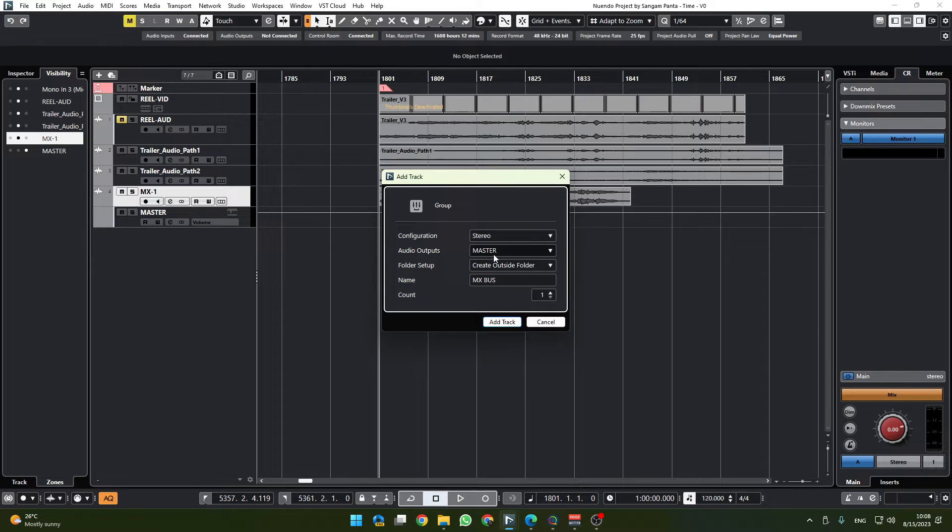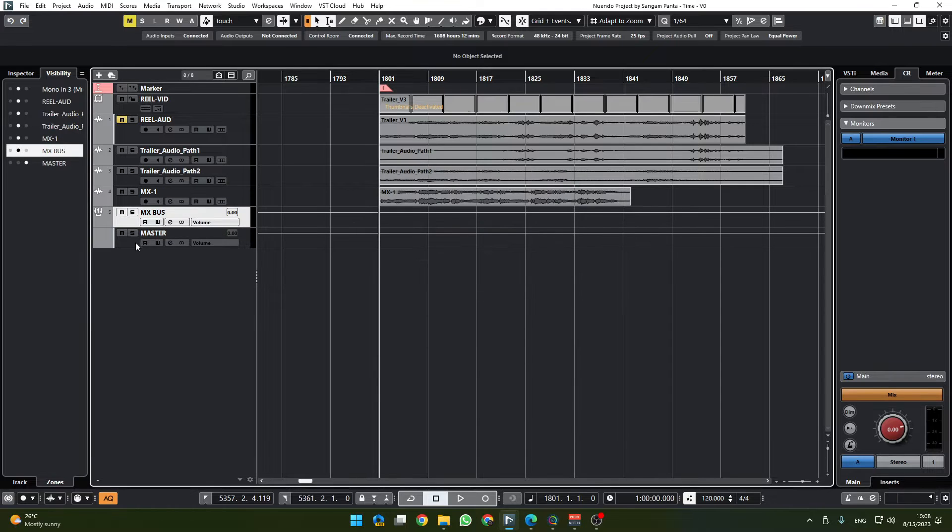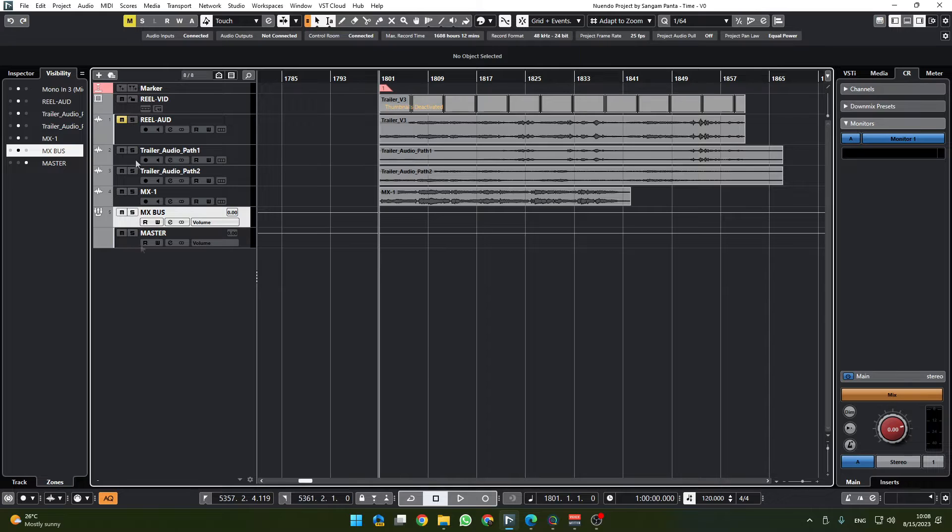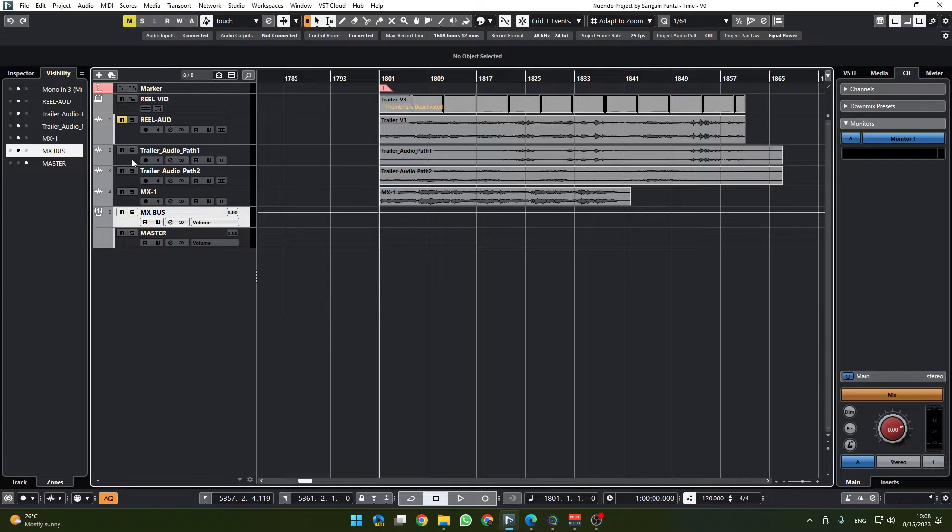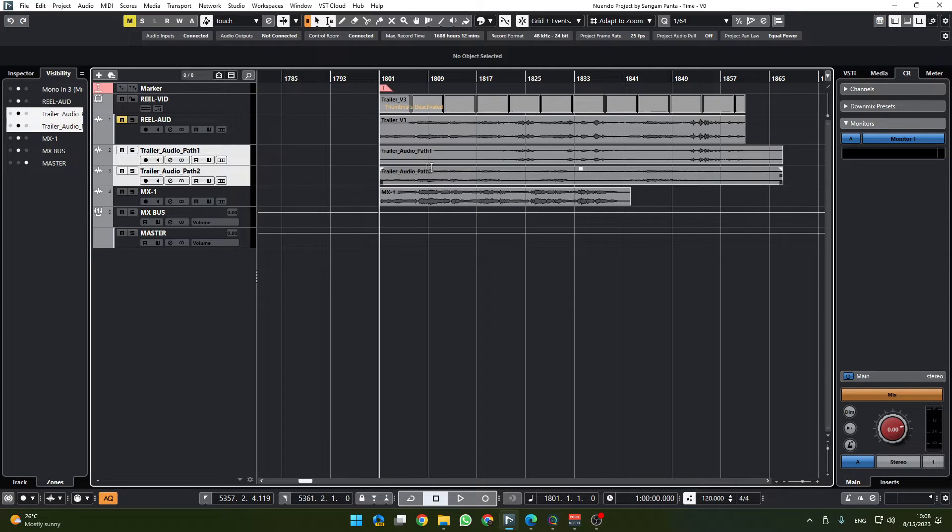OK for us, and I'm going to say add track. Now we have MX bus and that's going to master. Now we need to move some stuff from here and those are coming from the AAF.